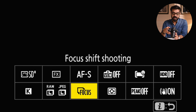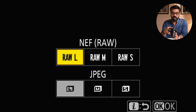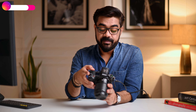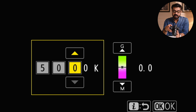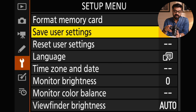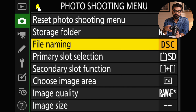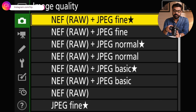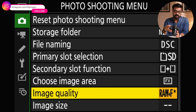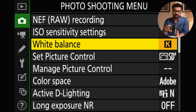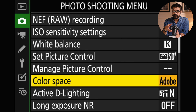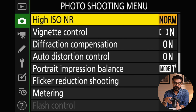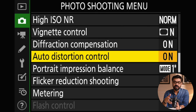I will set focus shift shooting here. For image quality, I need RAW plus JPEG, so I will set it here. We can set the white balance here — custom, Kelvin — it depends on your preference. Whatever you set, it will permanently be fixed within the user profile. We will go to the photo shooting menu. Image area, image quality — we are using NEF RAW plus JPEG fine. You can also just keep JPEG. Image size can be defined here. I am using Adobe color space; you can also use sRGB. Long exposure we don't need, so turn it off. Vignette control, we have to keep on.